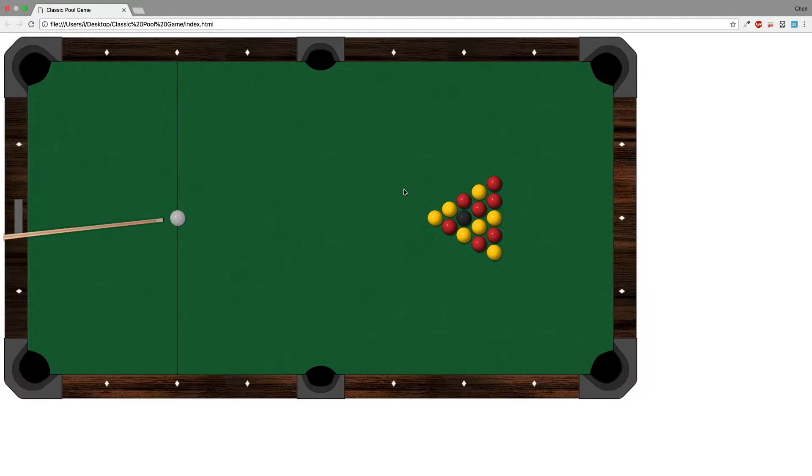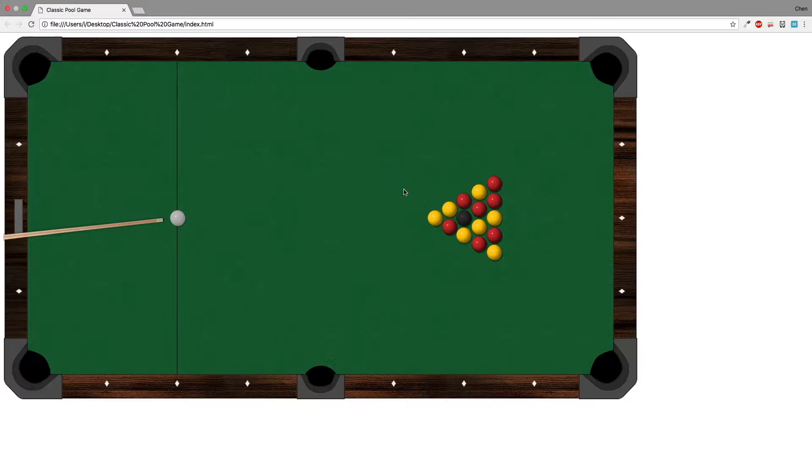Hi everybody and welcome to the 9th video of this series where we will make an 8 ball pool game while using only JavaScript and HTML5.